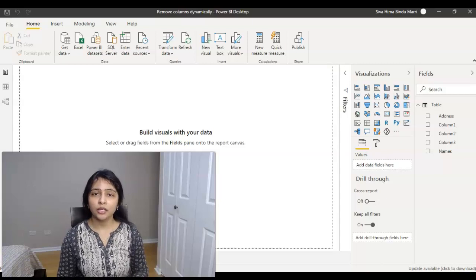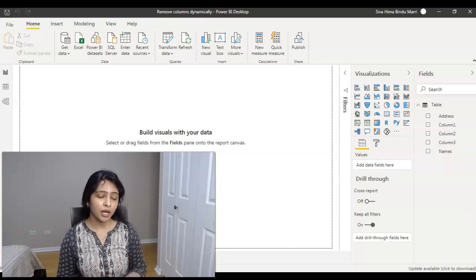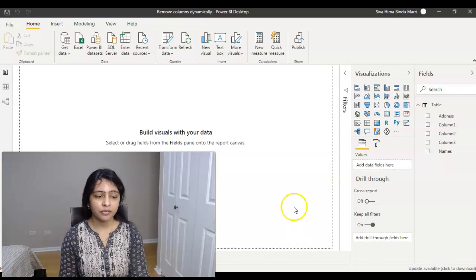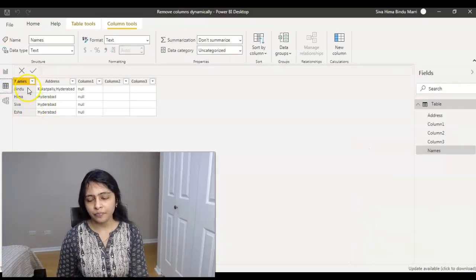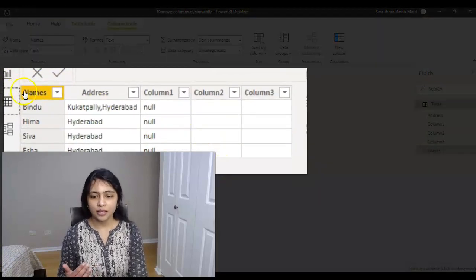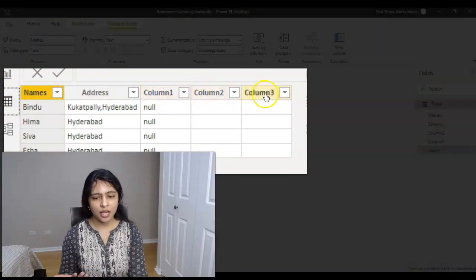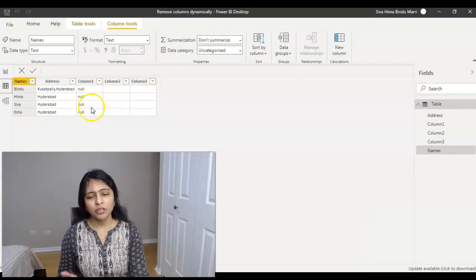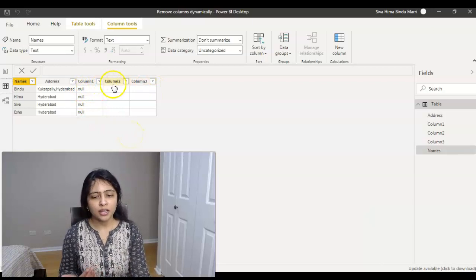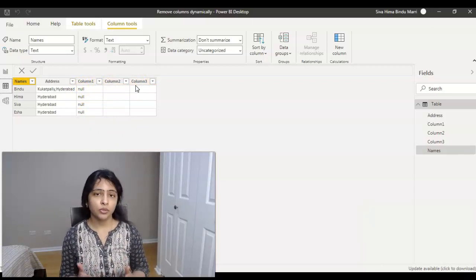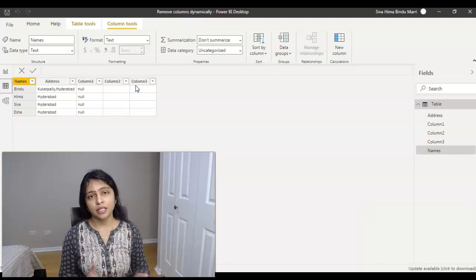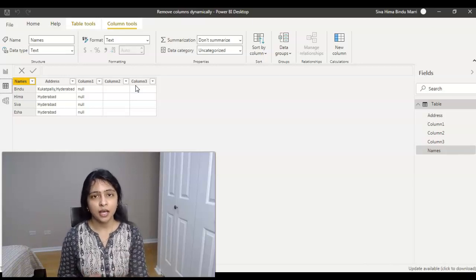I've created a blank Power BI report with a sample dataset. If you look at my screen, the dataset has a Name column, an Address column, and three blank or null columns. It's a small dataset so I could delete them manually, but in this video I want to show you how to do it dynamically for cases where you have many blank columns to delete.